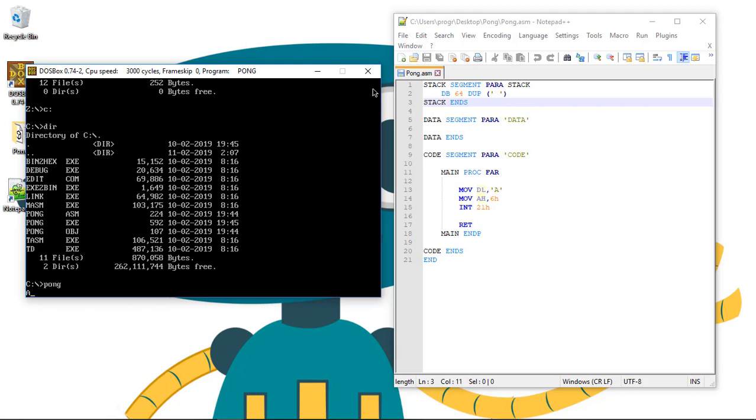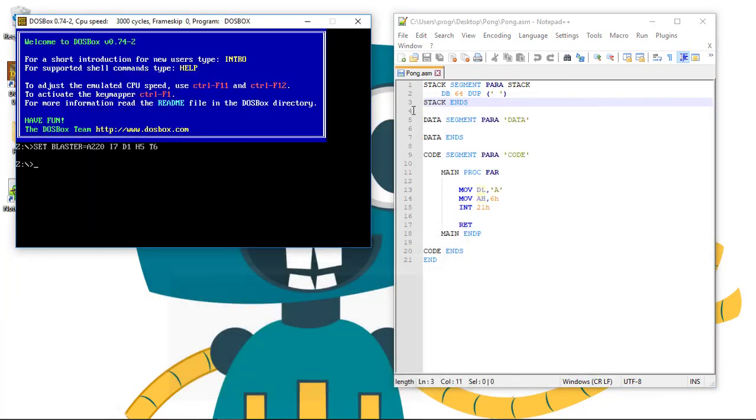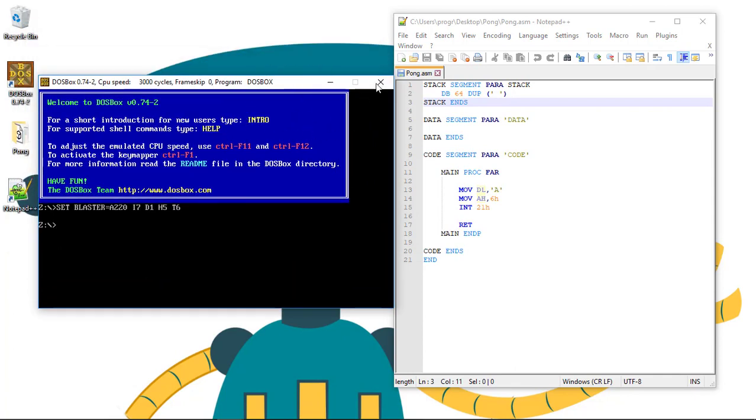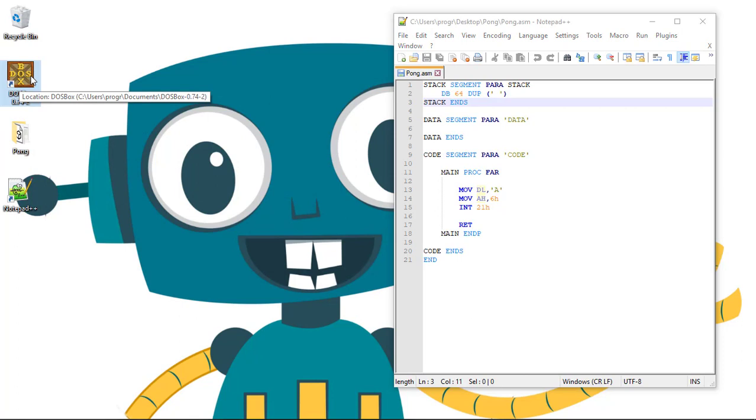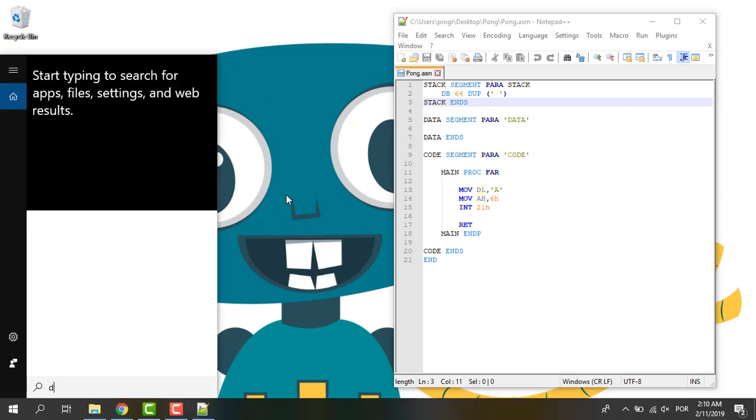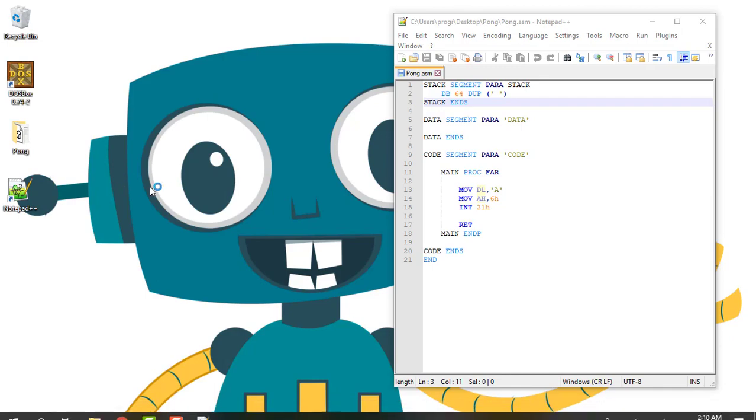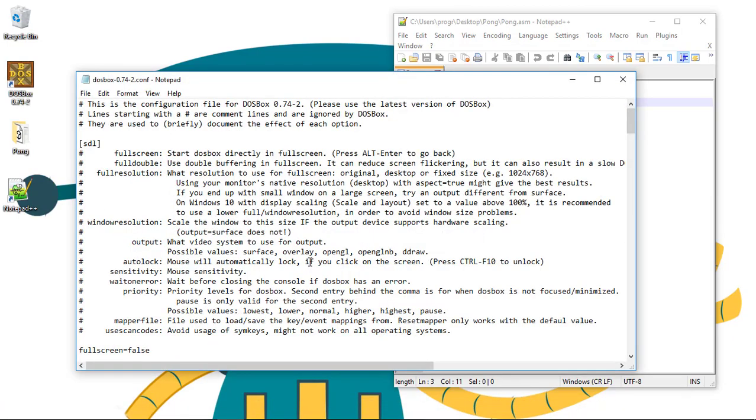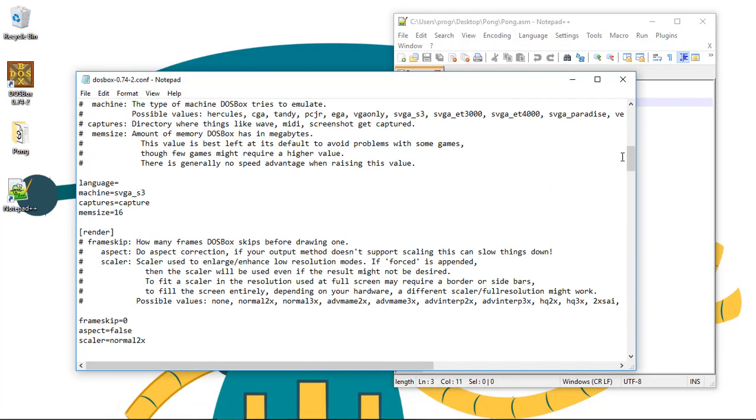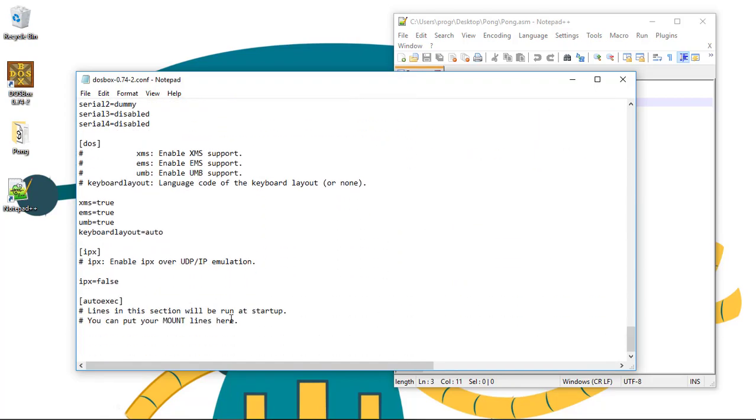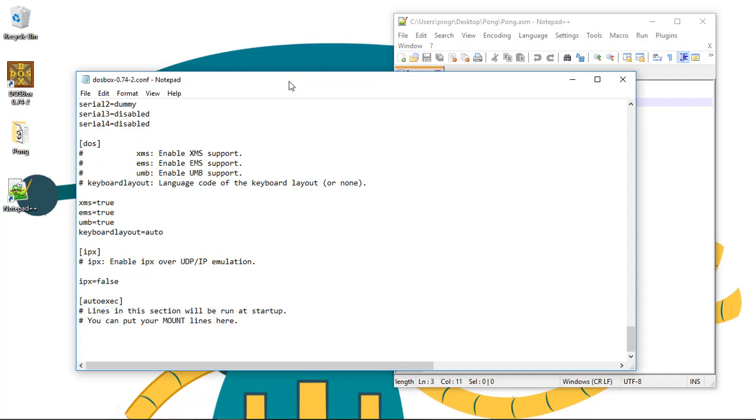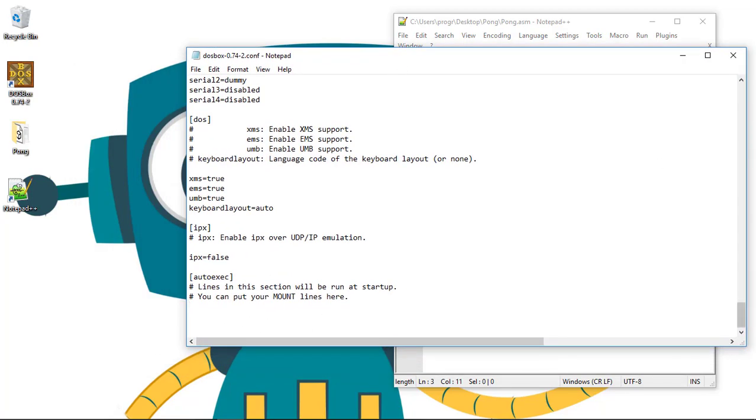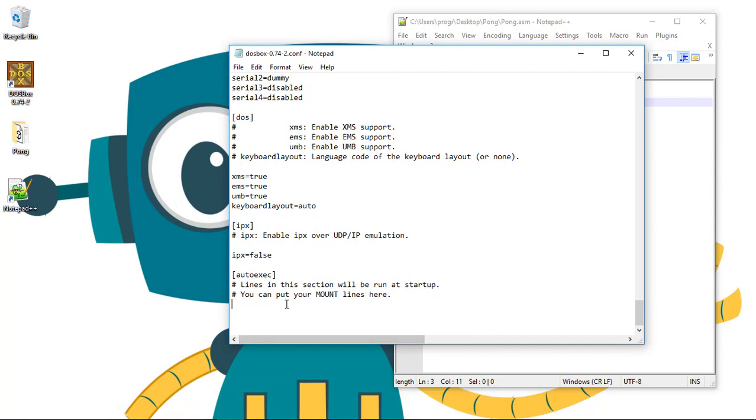Now we can make this quicker by telling DOSBox our initial configurations. For this we need to edit the configuration file of DOSBox. So go search for DOSBox and then click on DOSBox options. Here we can see the file containing all the DOSBox configurations. To overwrite the initial configurations we go all the way down. And in the auto executable section we write all the lines that we want DOSBox to run at startup.